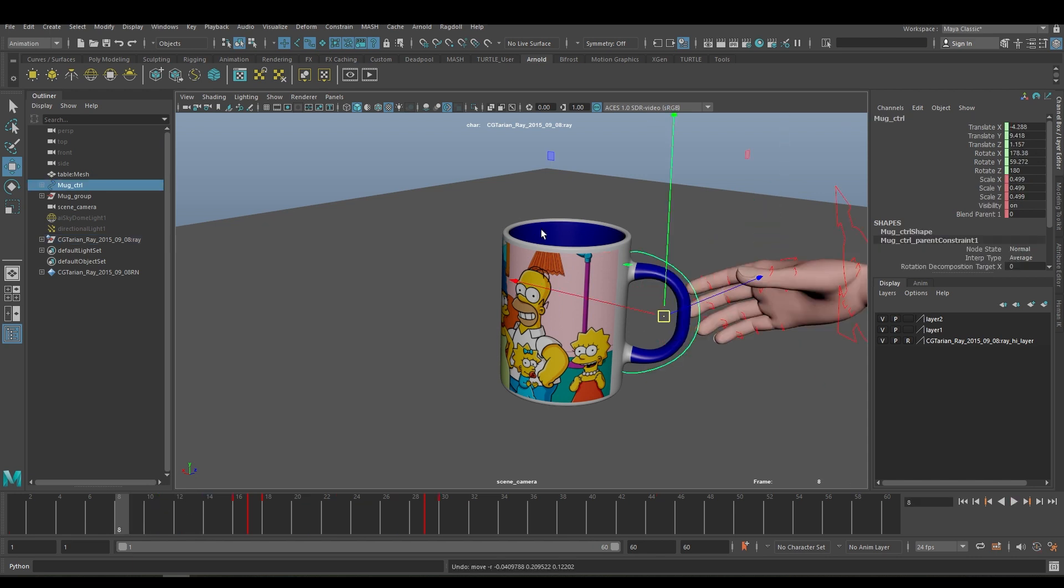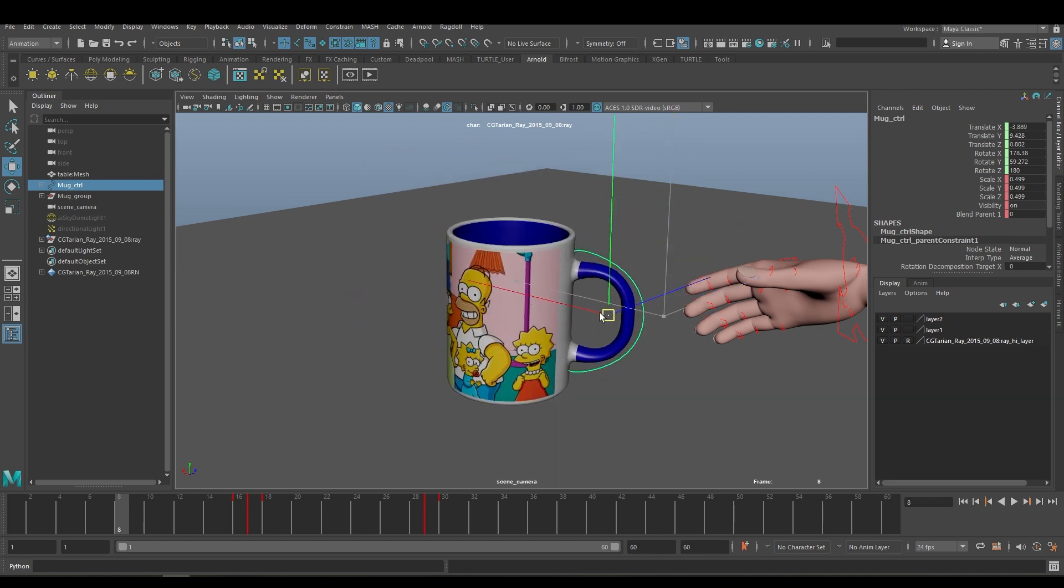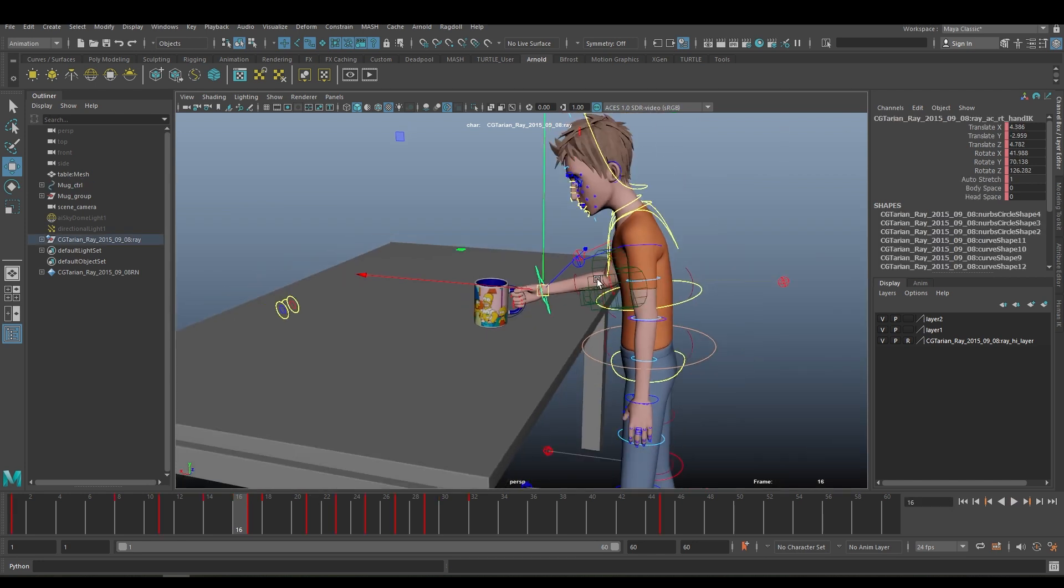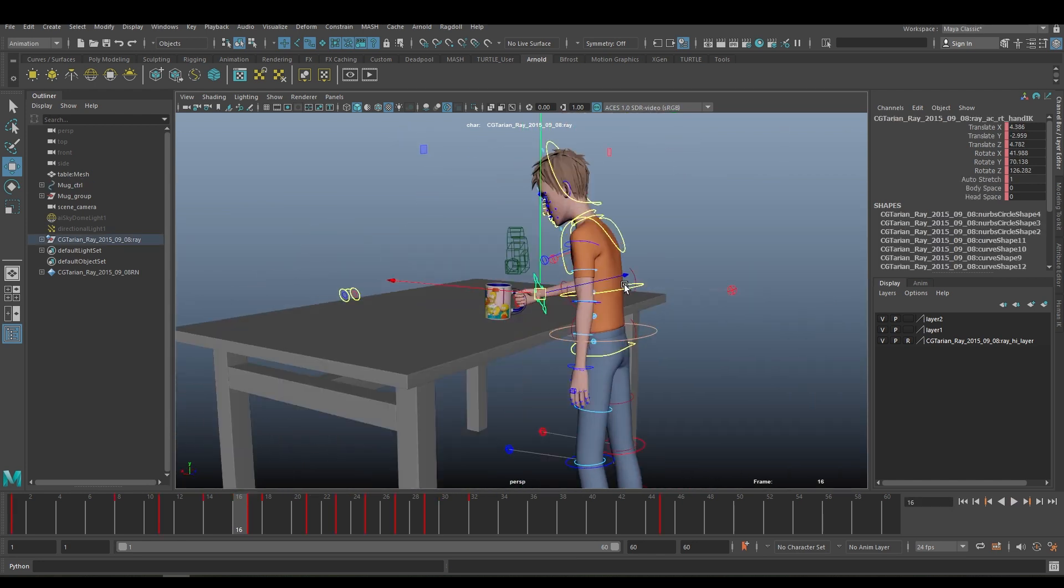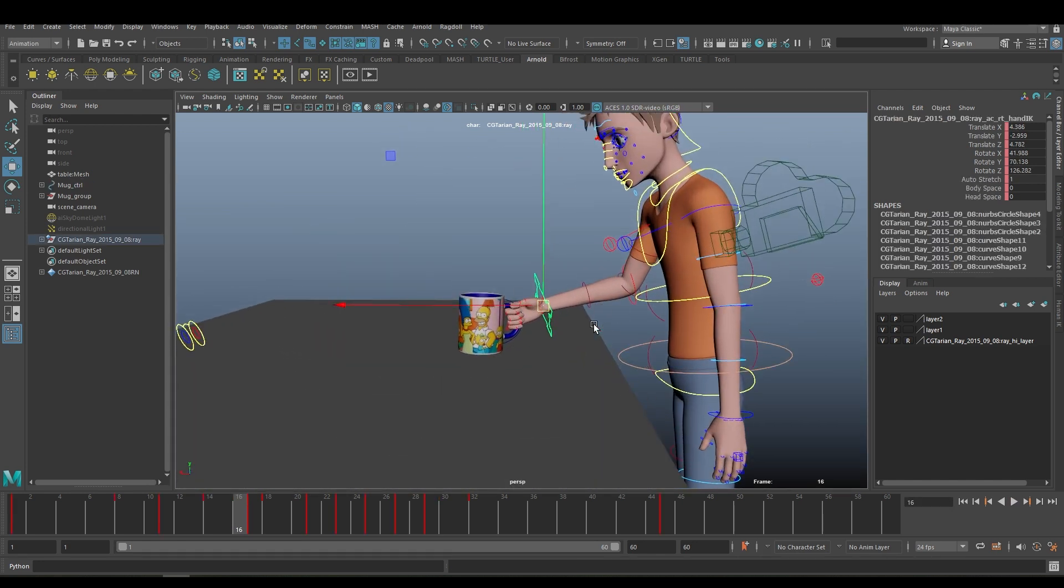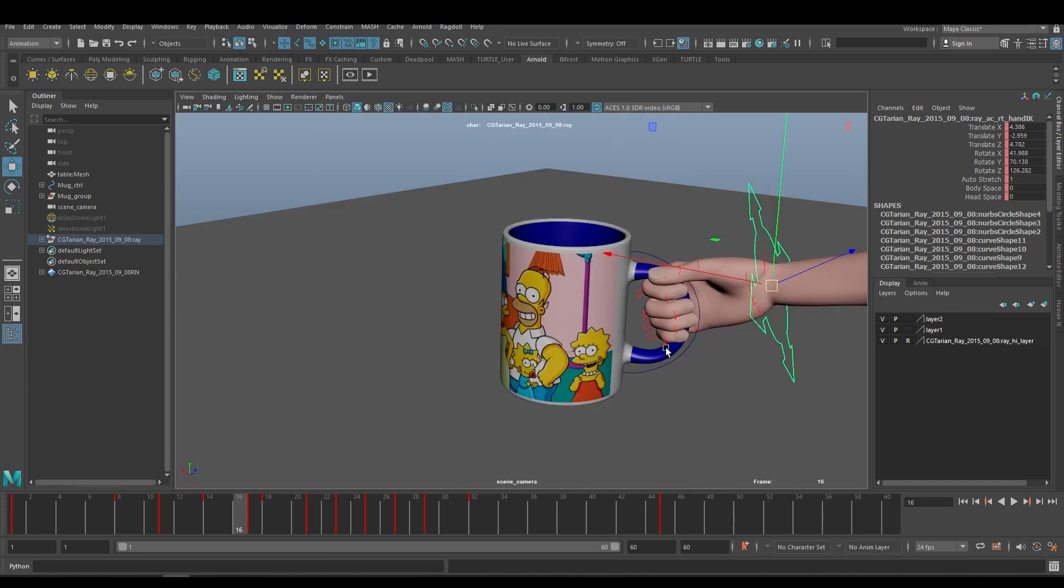Let's begin. Here you can see we have a mug and I have created a simple control so that you can move and animate the mug. Here we have a hand, a whole character. You can see the rig character I have downloaded from the internet.